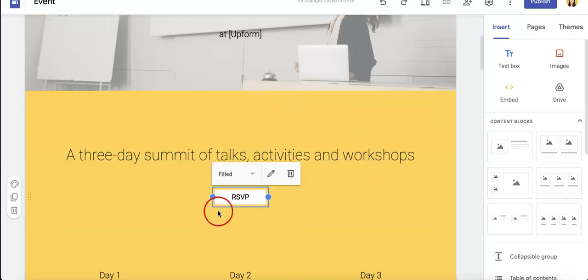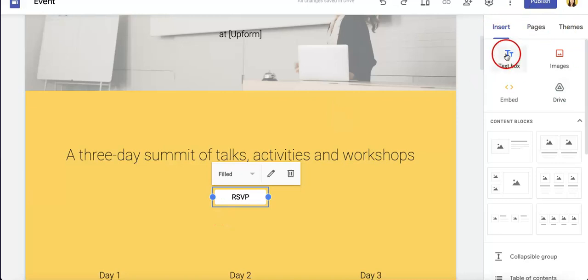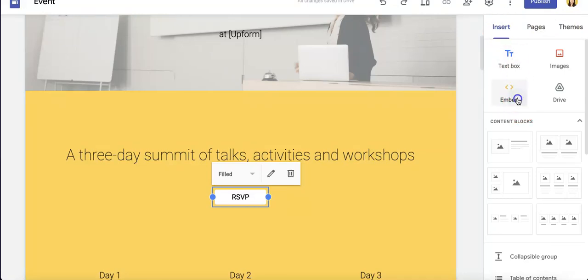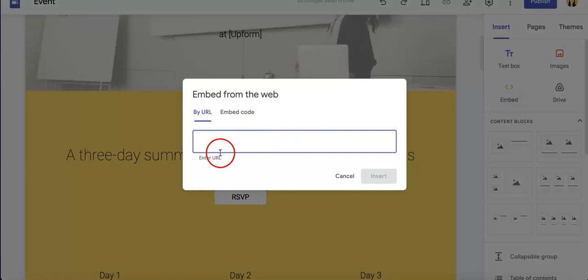First thing you're going to want to do is maybe hit this button, and as you can see on the right side of this page there are three options of insert, pages, and themes. You head down below Insert, there's an Embed option right here. Now we want to insert an embed in this case.